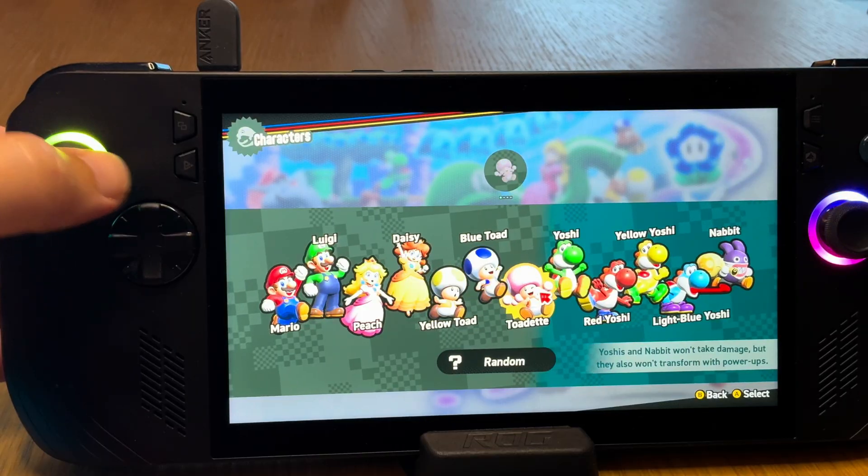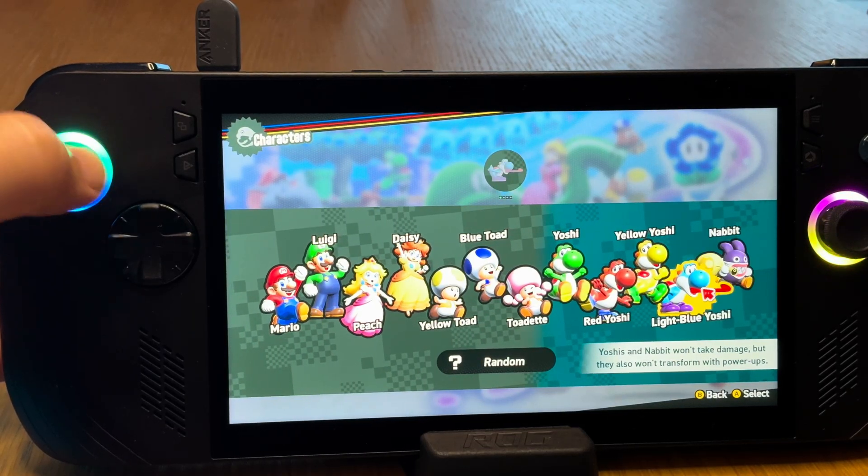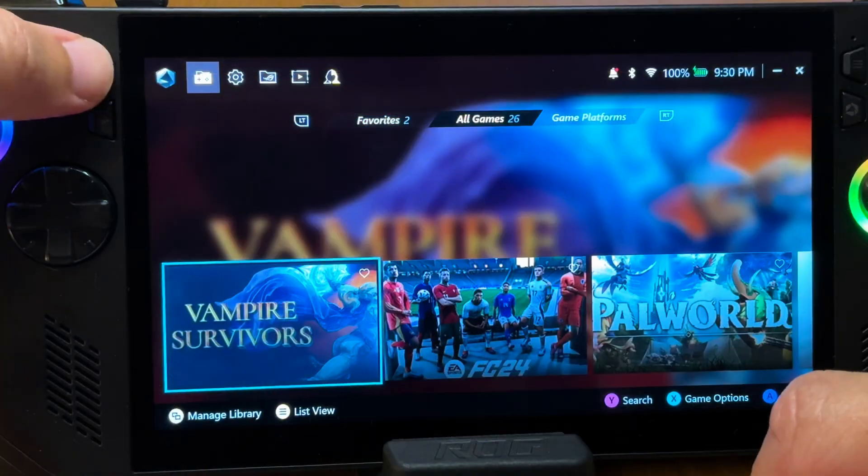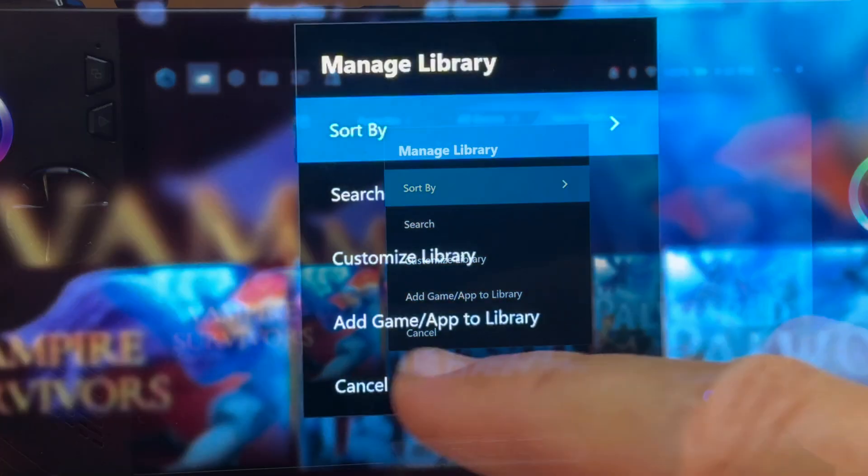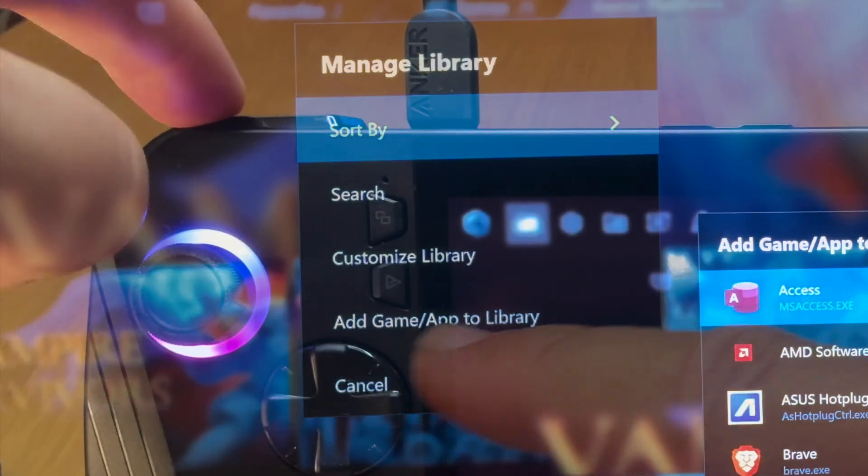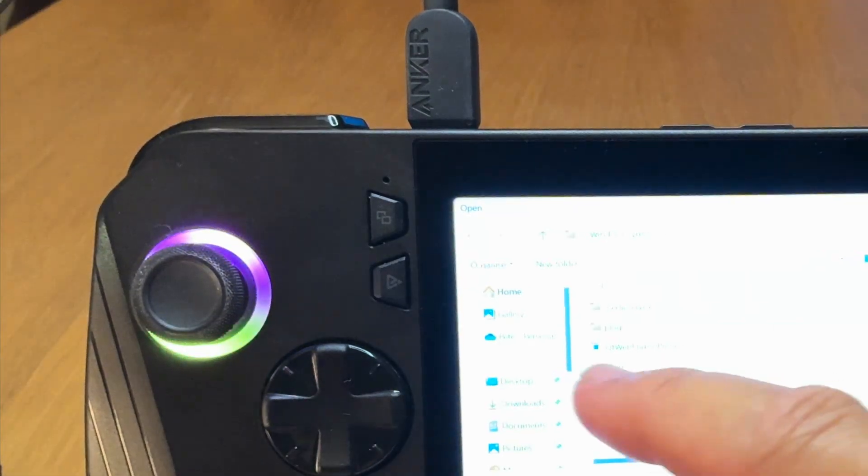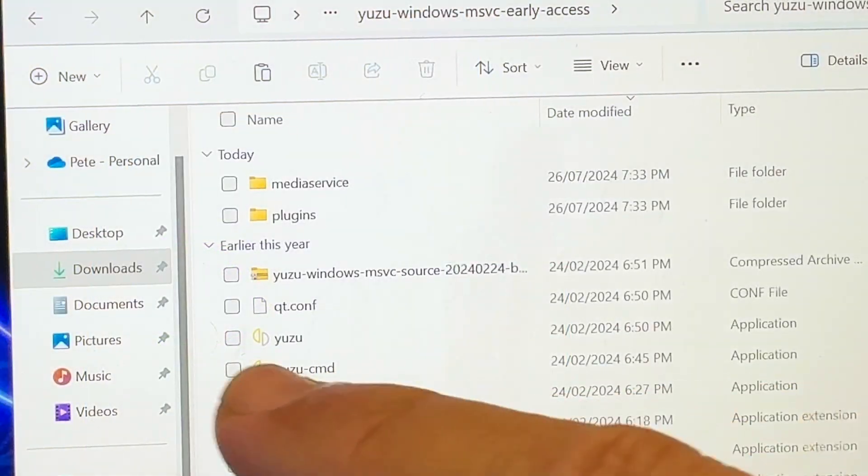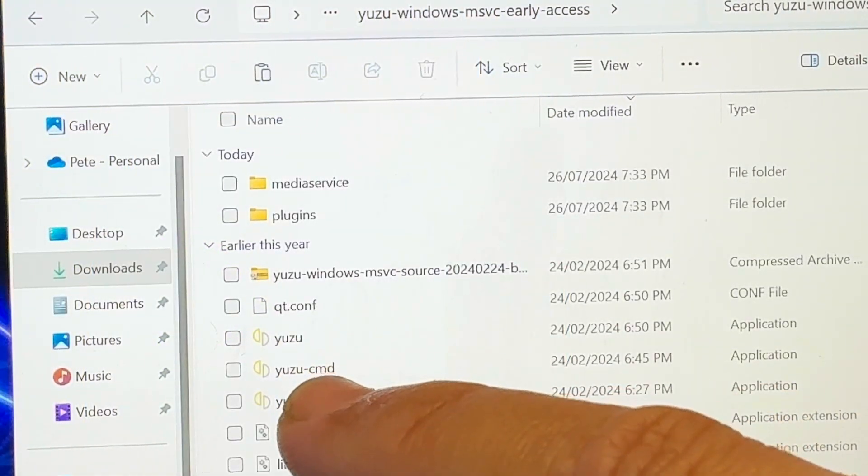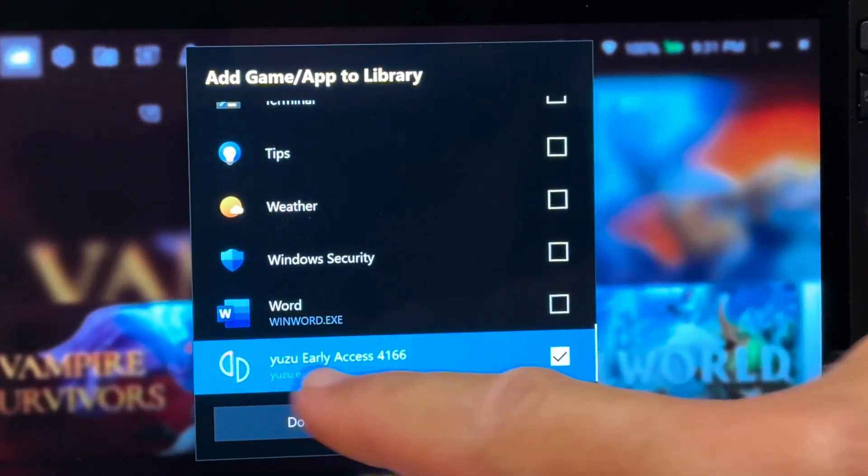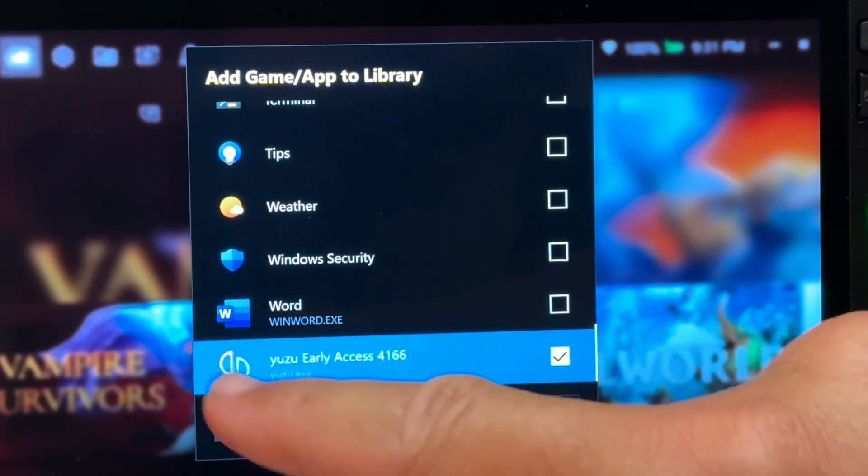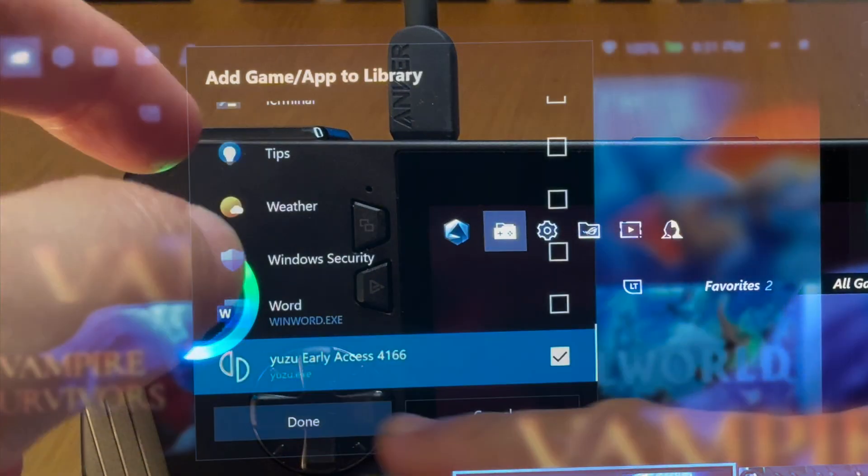Just two more steps now, and for step 7, let's add Yuzu to the game library in Armoury Crate. By clicking on the select button, then add game app to library, press the LB top button, select the Yuzu.exe file in our Yuzu folder, and it should then appear, and it didn't for me the first time, so just press cancel, LB again, and then it did appear.